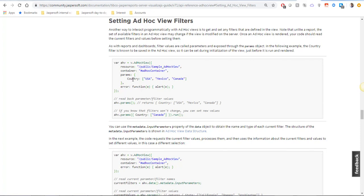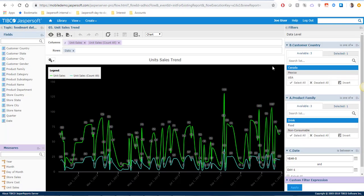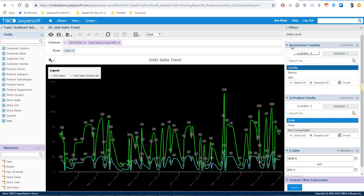The problem here is that the parameter name is not evident if you just check the AdHoc View in the AdHoc Designer. It's not going to be the same as the AdHoc label you see here and in fact there is no way to check the parameter name from the server web interface.